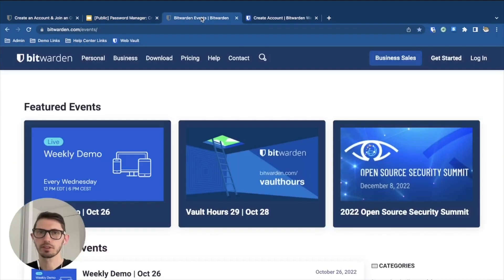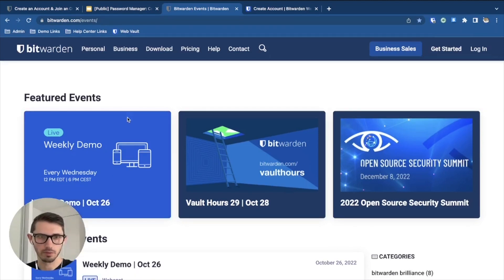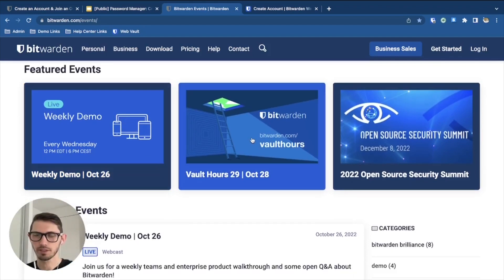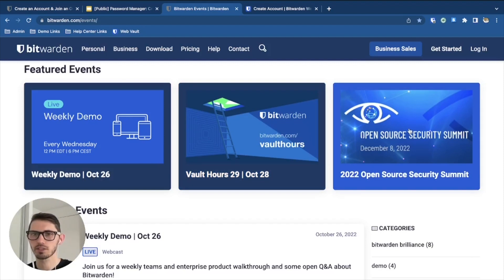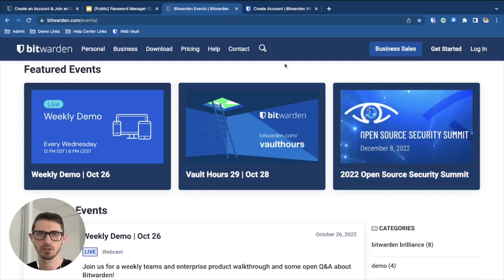If you're curious about any upcoming events, head over to bitwarden.com/events. We have a link to our weekly demo where we walk through the product and answer questions live. Our monthly office hours called Vault Hours coming up on October 28th, and the registration for the 2022 Open Source Security Summit is now open and we have a lot of great speakers lined up for you.